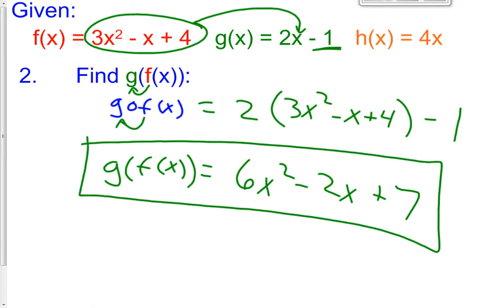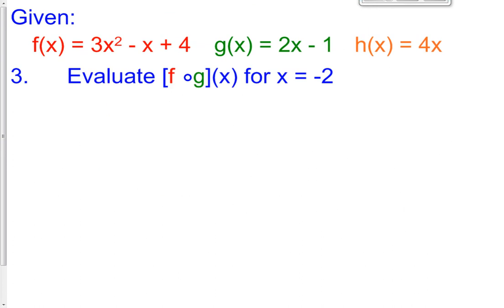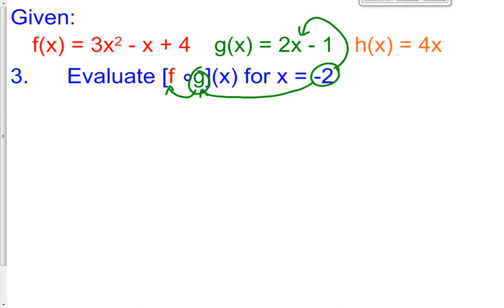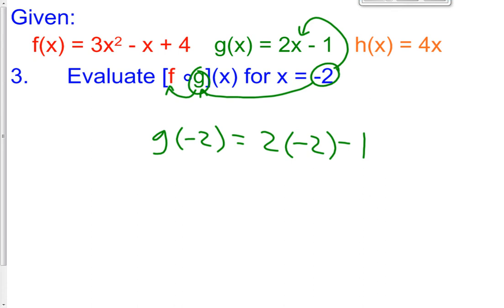So read these from right to left and put the right one into the left one. Now problems 3, 4, and 5 are even simpler in my opinion because now we're dealing with numbers. We're talking f of g of x for which x is negative 2. Again, read these from right to left — put negative 2 into g first. So g of negative 2 equals 2 times negative 2 minus 1. So g of negative 2 is negative 4 minus 1, which is negative 5.